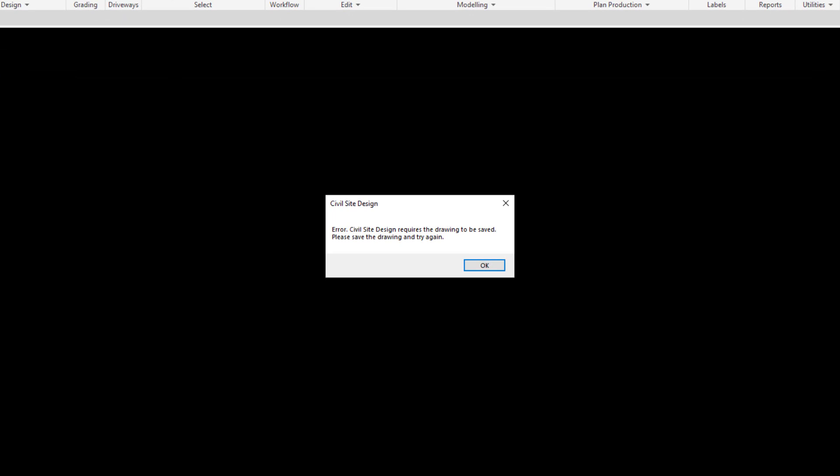Civil Site Design will create a folder alongside this drawing which is going to contain all of your drawing objects. Now this folder needs to be created using the name of the drawing, so if the drawing hasn't been saved, there's no name to create it.